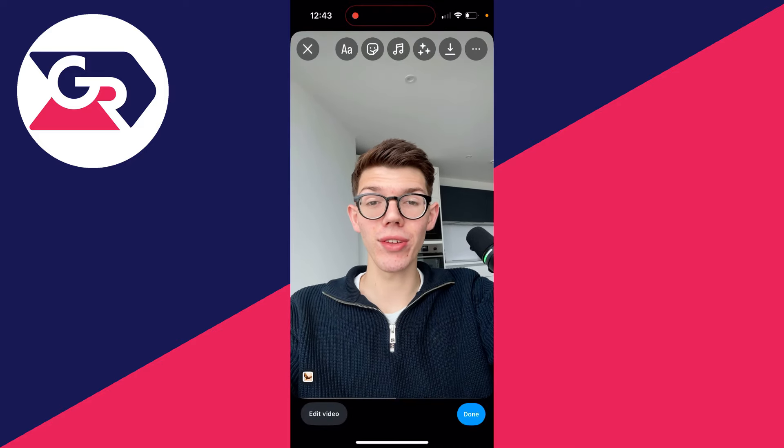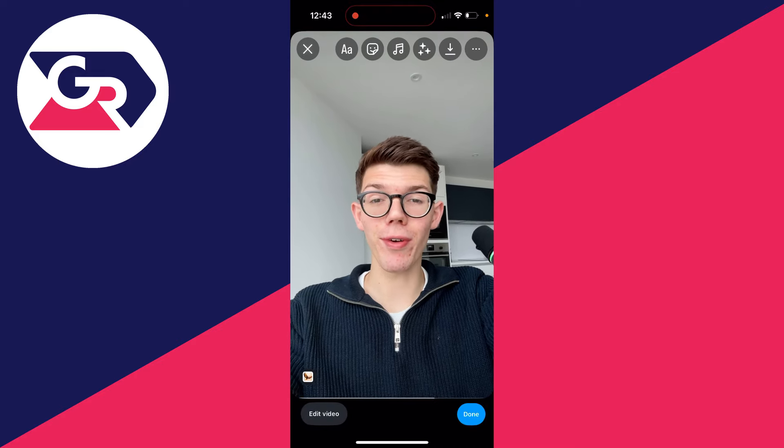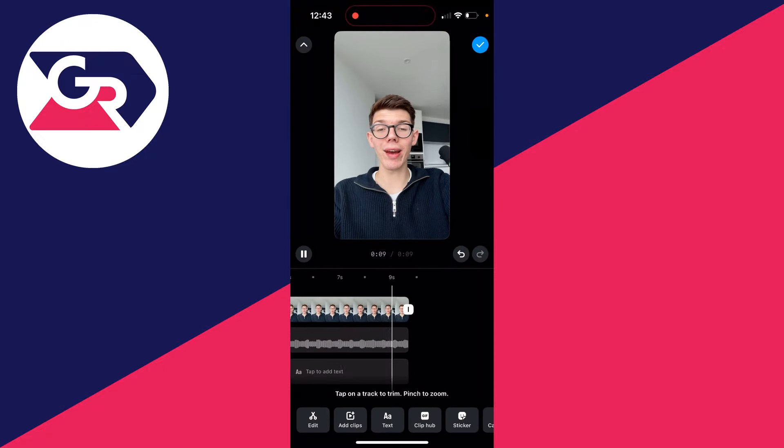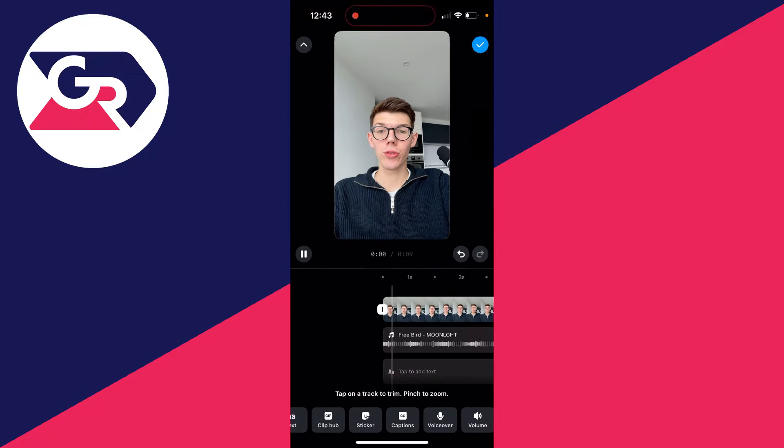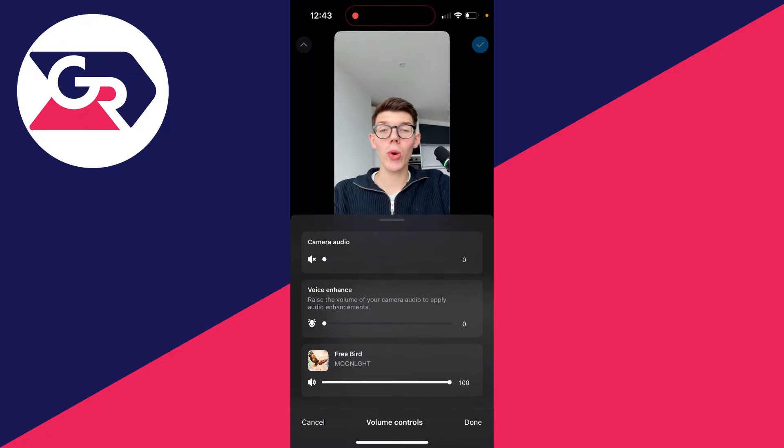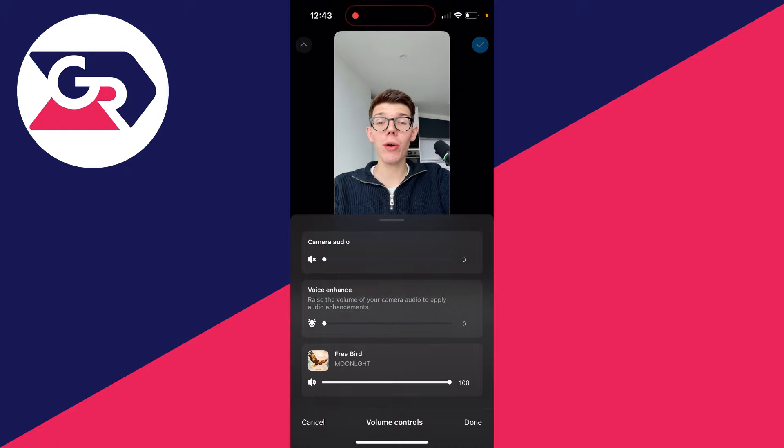it completely goes and drowns out the main audio. So what you need to do is click on edit video in the bottom left and then scroll along at the bottom and see volume. As you can see, my camera audio is set to